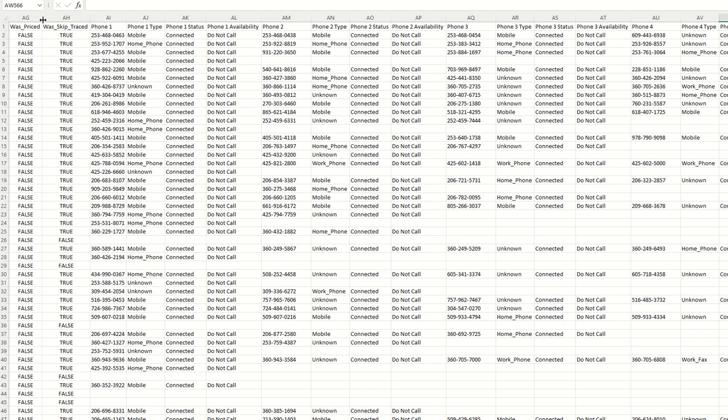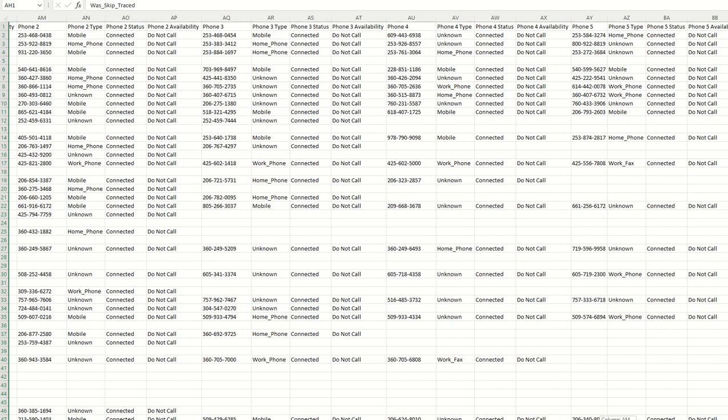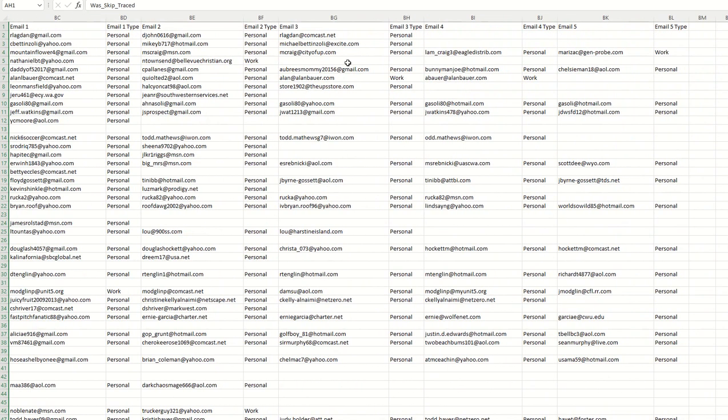So the first column you could see was skip traced. And so true means that it was skip traced, false means that it wasn't. And if it was true, again, we're going to provide you with a bunch of different phone numbers that we believe are to that property owner. Plus, if I scroll over to the right hand side, you're going to see all the attached emails as well.